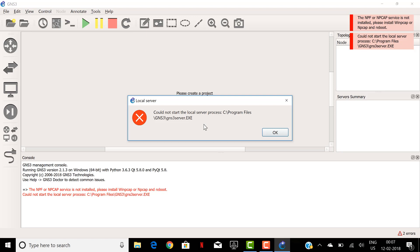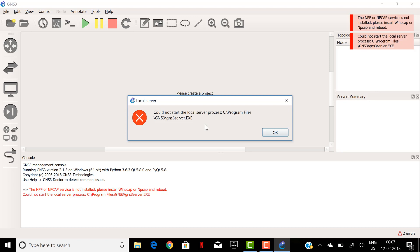So most often this could be the issue with the firewall, the Windows firewall in your laptop or PC, or the antivirus software that you have uploaded in your PC or laptop. So either you have to allow the GNS3.exe and the Dynamips and the GNS3 application by white listing those folders or you can do it another way.